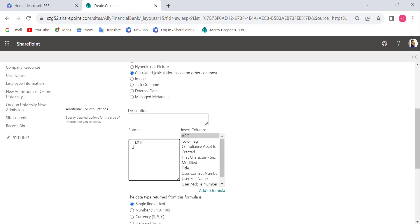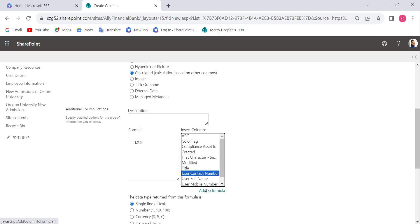In the formula box, enter equals TEXT with an open bracket. Select the number column from the Insert Column box - here it's User Contact Number. Add it to the formula, close the bracket, and add a comma.